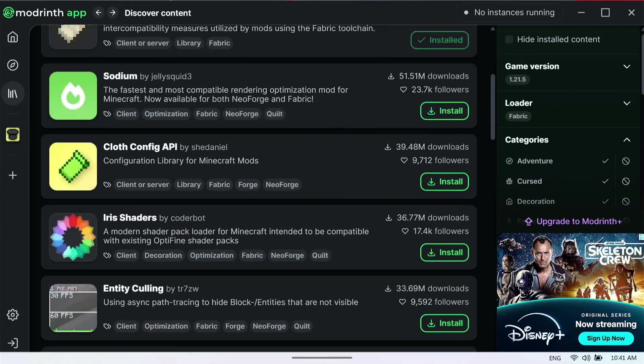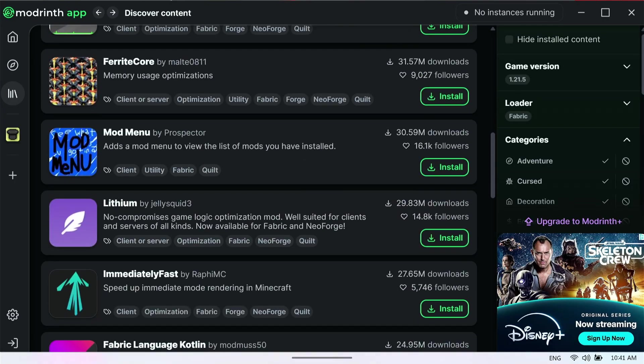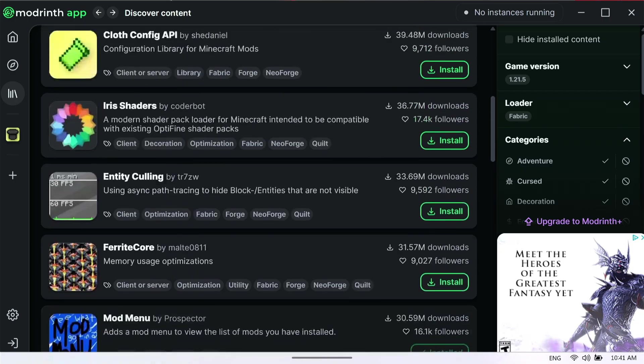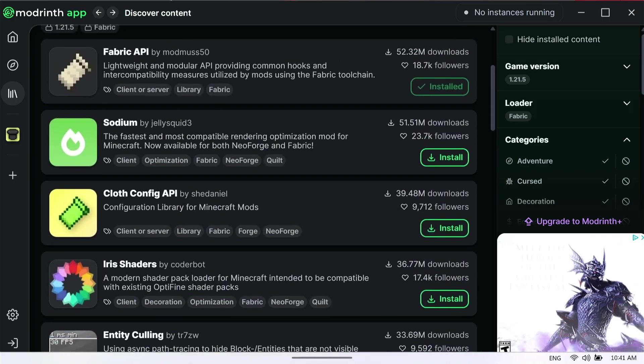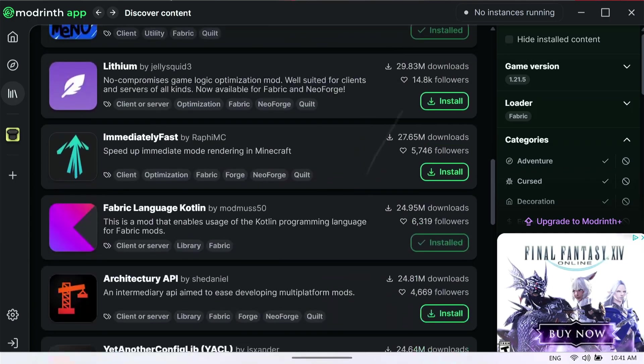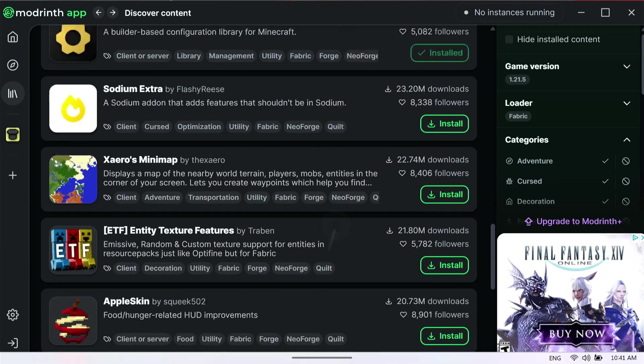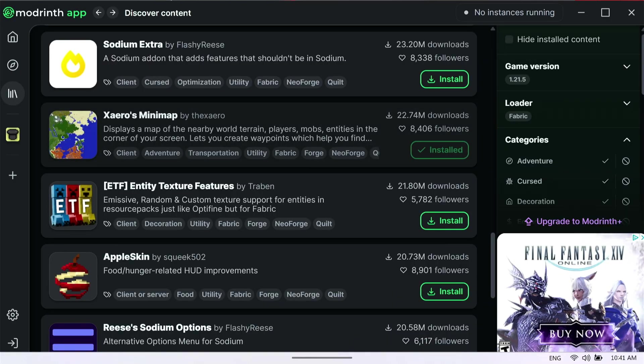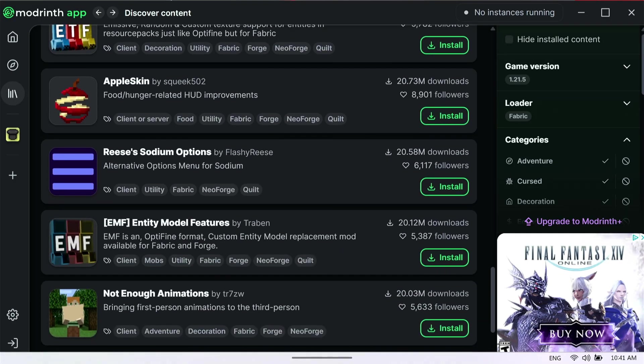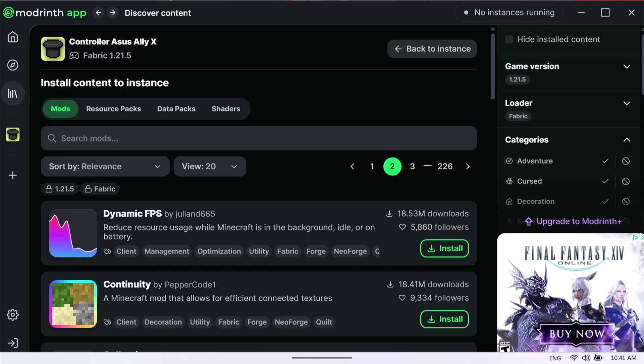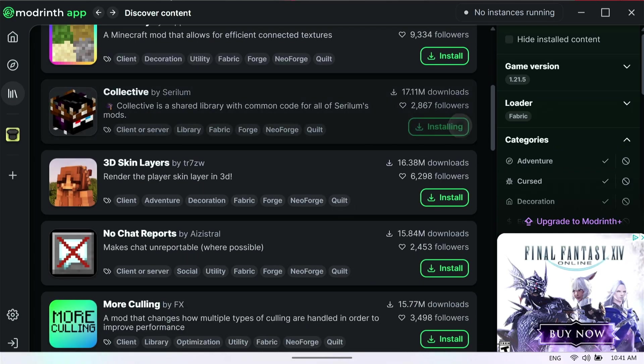On the very first page, you'll be able to see we can install mod menu, which is right here. This isn't a video about Sodium or anything like that. I will have a separate video about Sodium. I'm just going to install a couple other mods, like Xero's minimap.